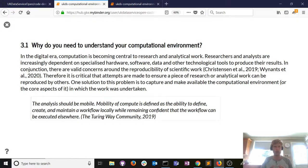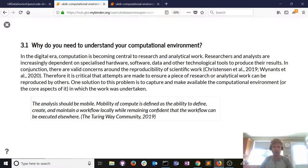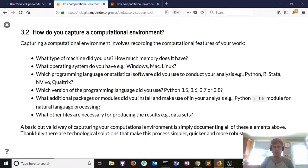So what's critical is being able to understand and replicate the computational environment in which work is undertaken. I really like this quote from the Turing Way community: any analysis you do should be mobile. On your local machine you define, create, and maintain your workflow — say importing data, estimating a statistical model, and producing graphs. You should be able to move that to another machine, share it amongst teammates, and they should all produce the exact same result using the exact same methods.